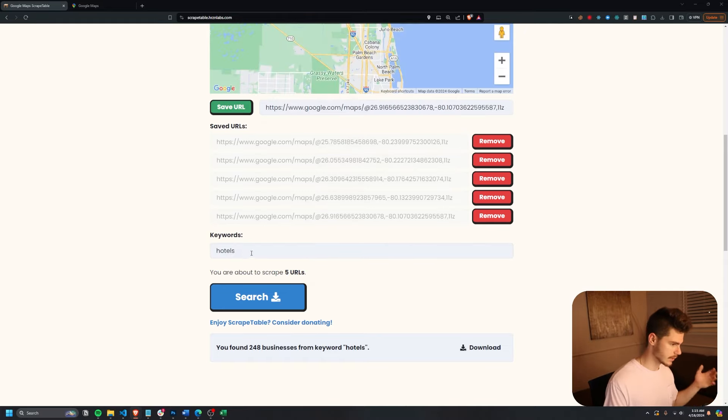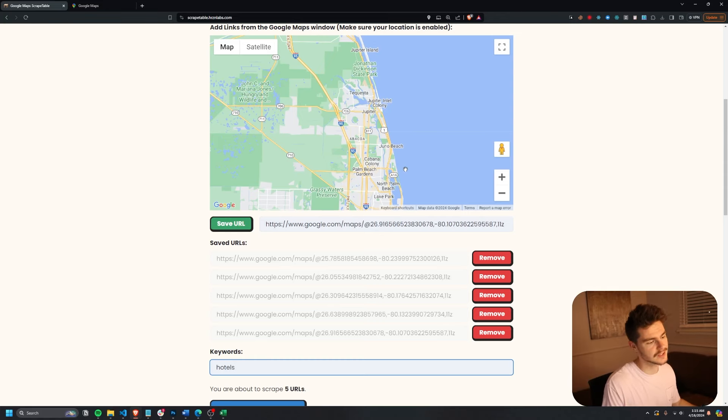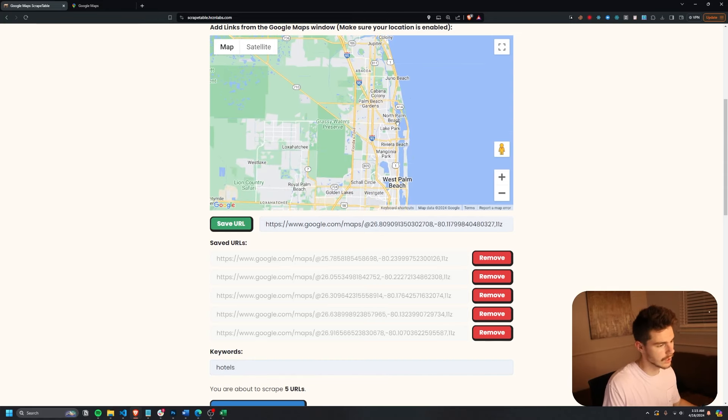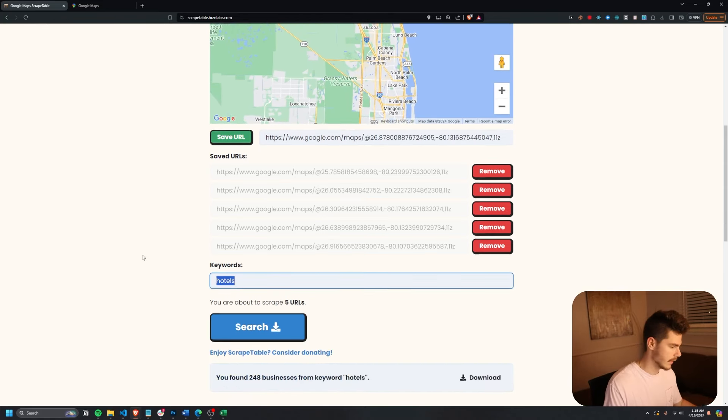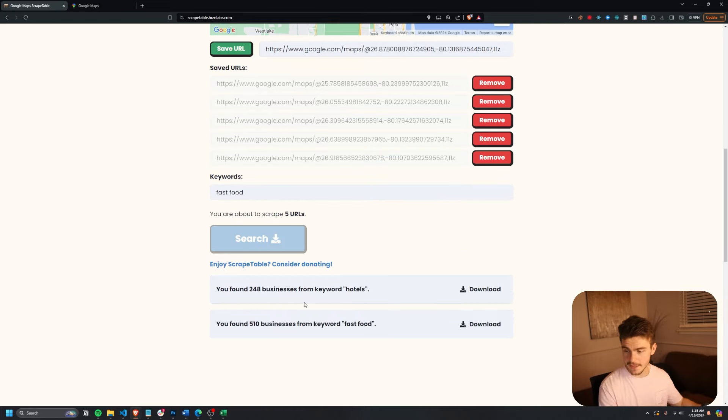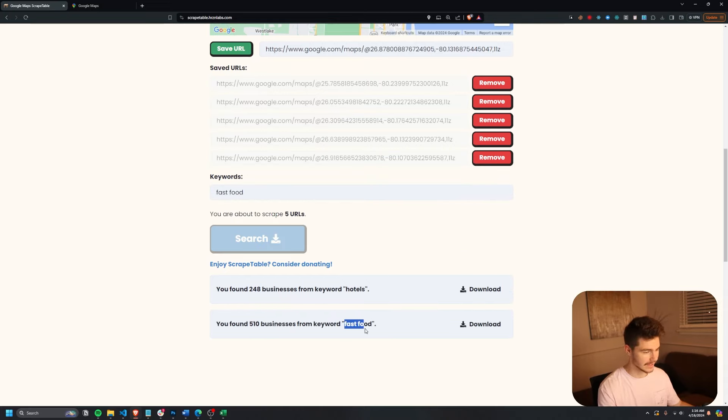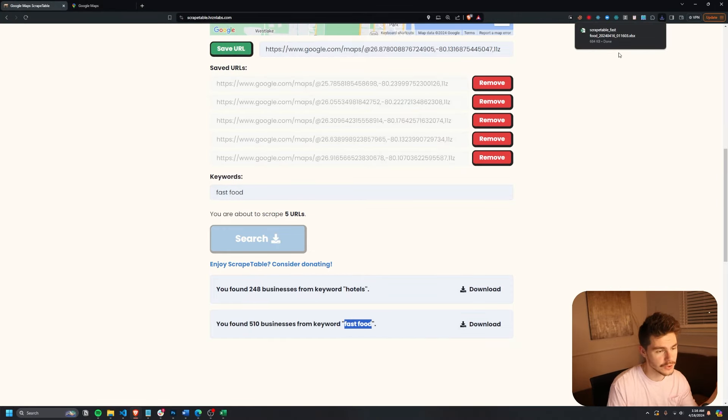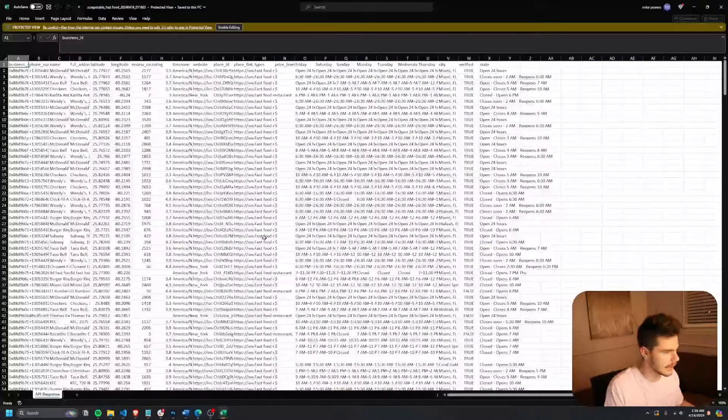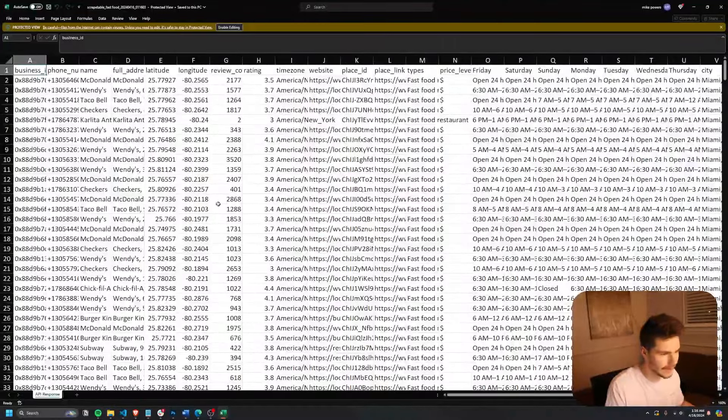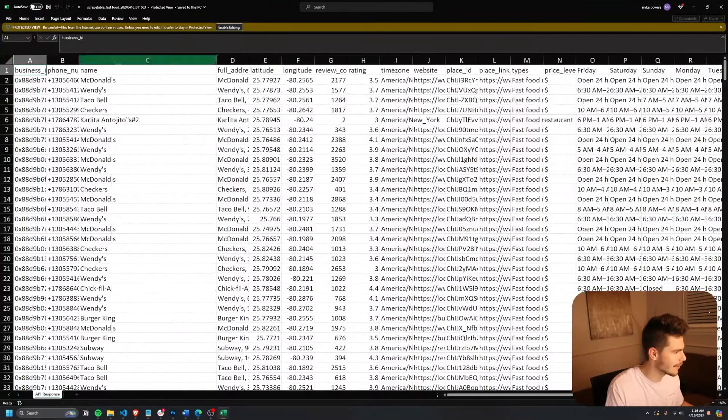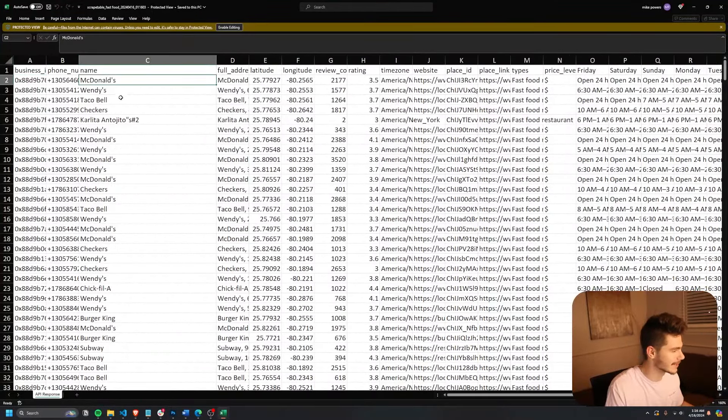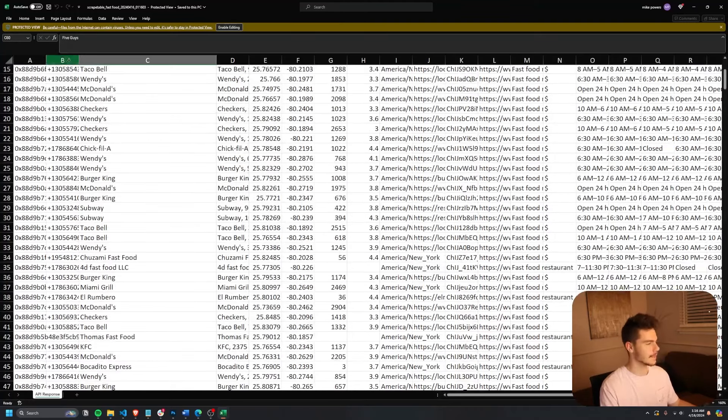So let's try some other keywords here. So I'm going to keep the same searches. Obviously you can put in as many different URLs as you like up to five and let's just test it out with like fast food. And there we go. We got 510 businesses with keyword fast food. I'm going to once again, download this as an Excel file, but you can also pick CSV or JSON.